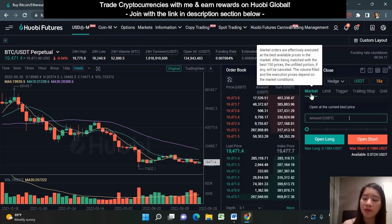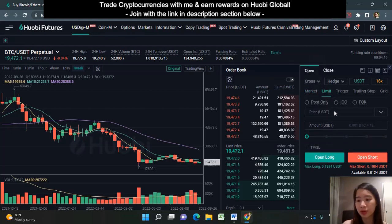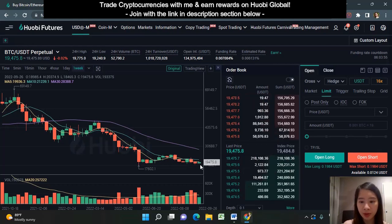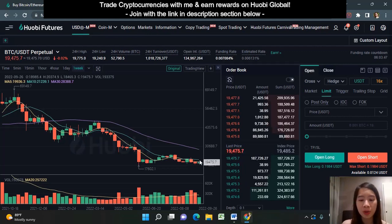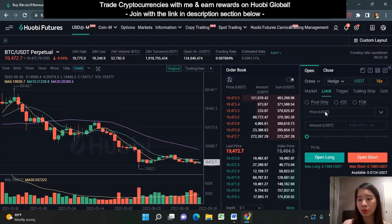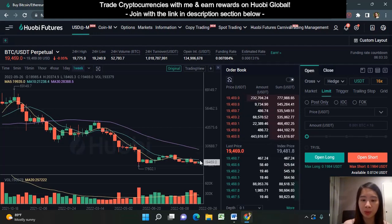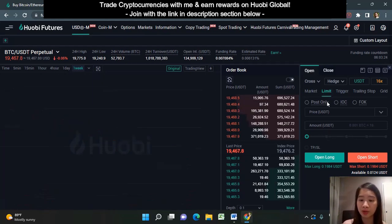If you do not want a market order and want to set your own price at which your order will be executed, you choose a limit order. You key in the price you want to long or short. For example, if the price is 19,472 and you want to open a long at 19,470, your order will only be filled when Bitcoin's price drops to 19,470. If it never reaches that point, your trade will not be filled, but you get to choose the best price for yourself.